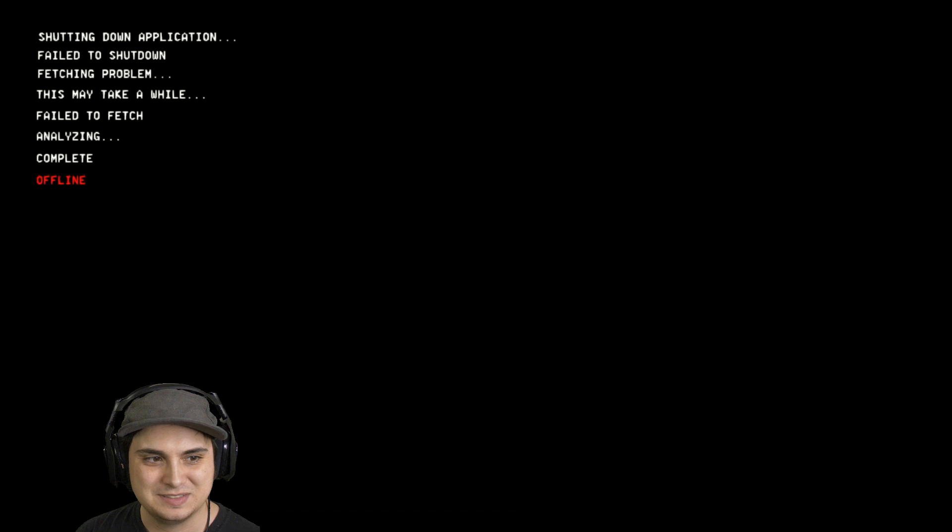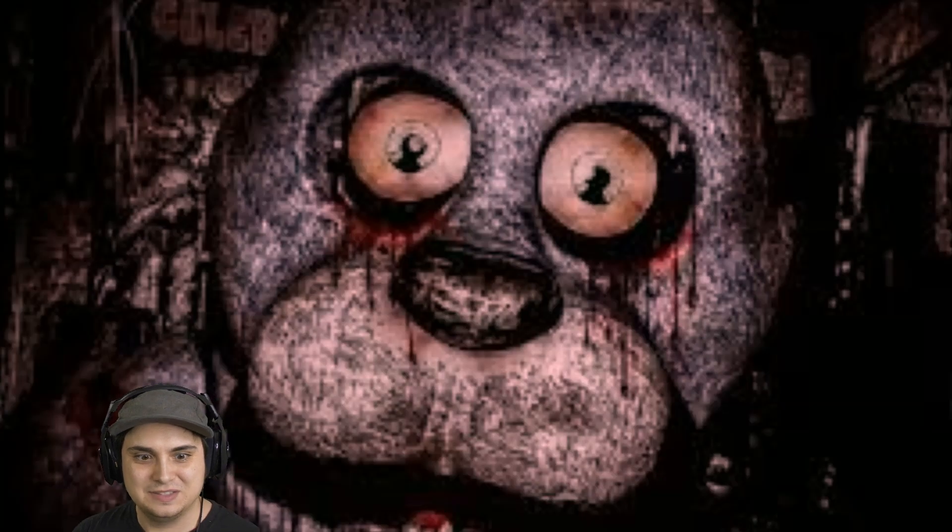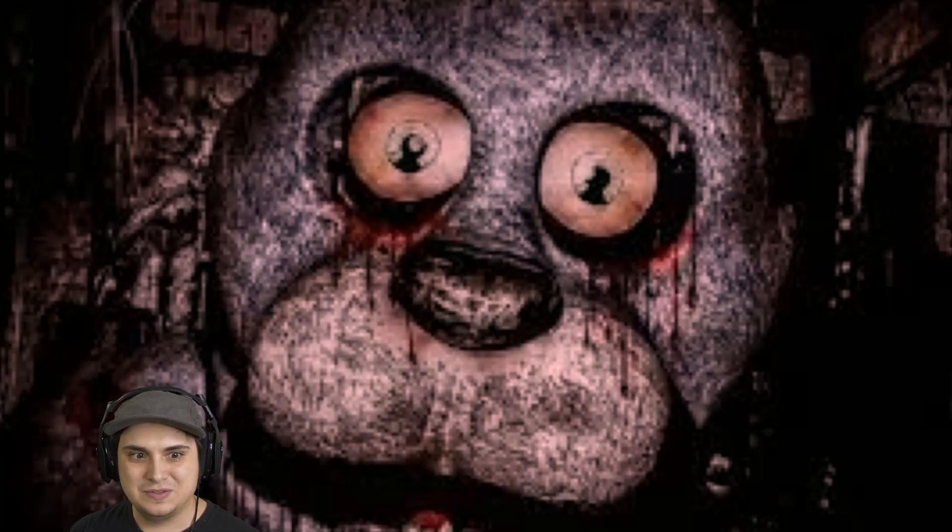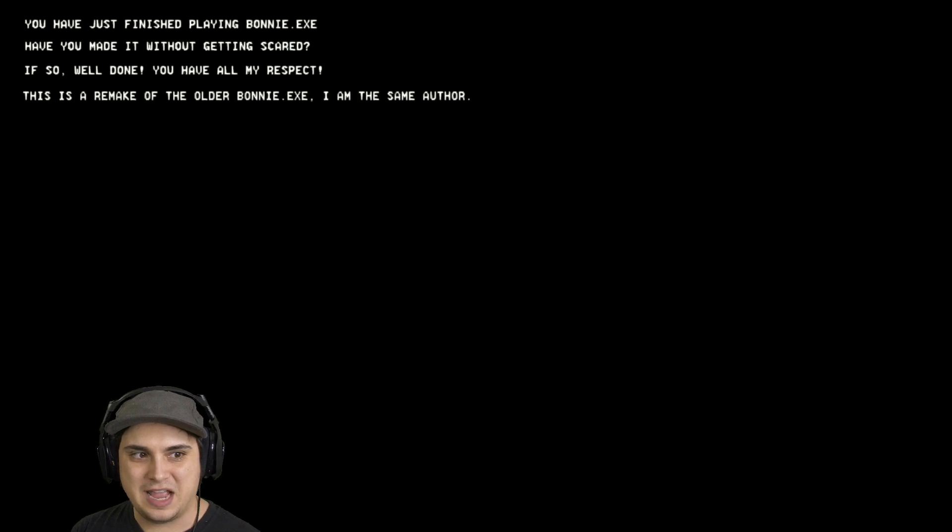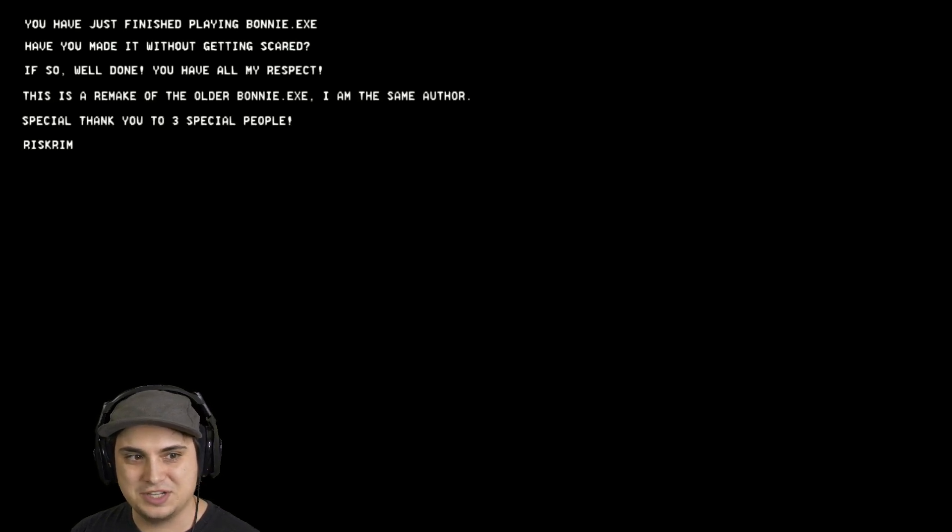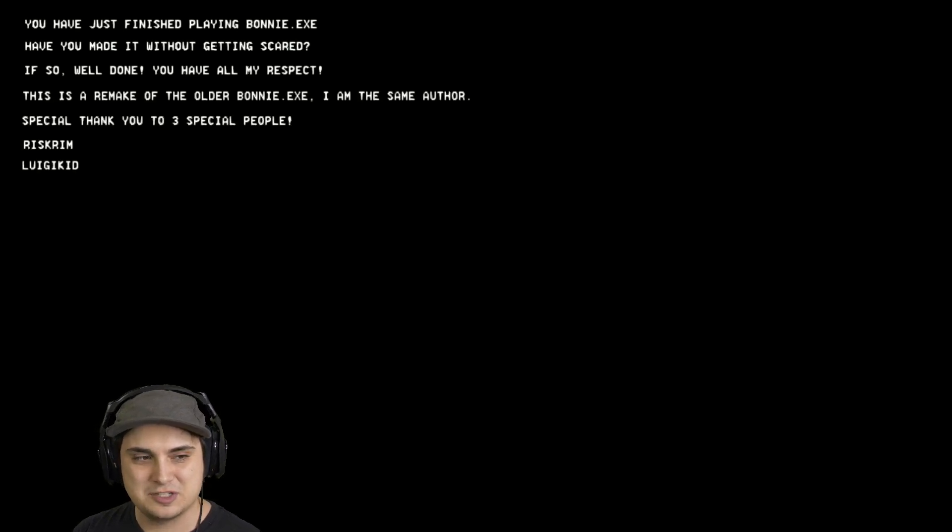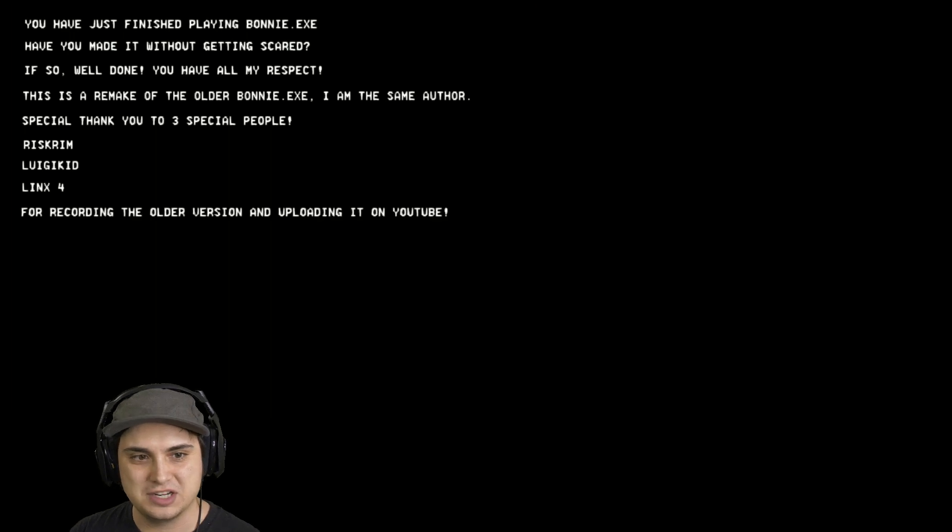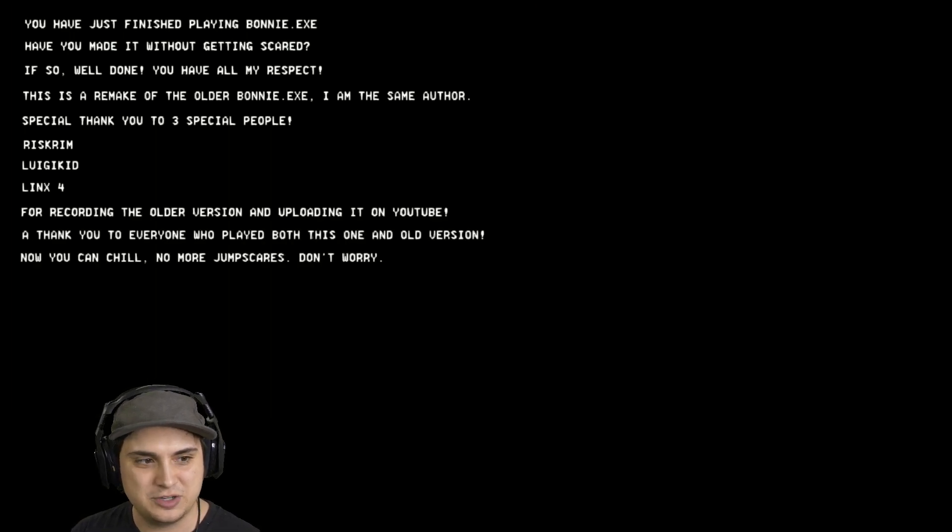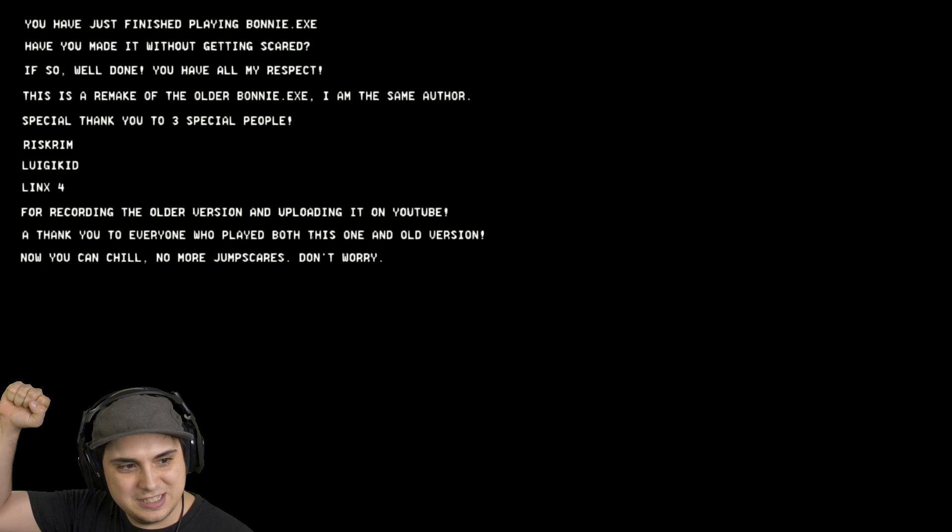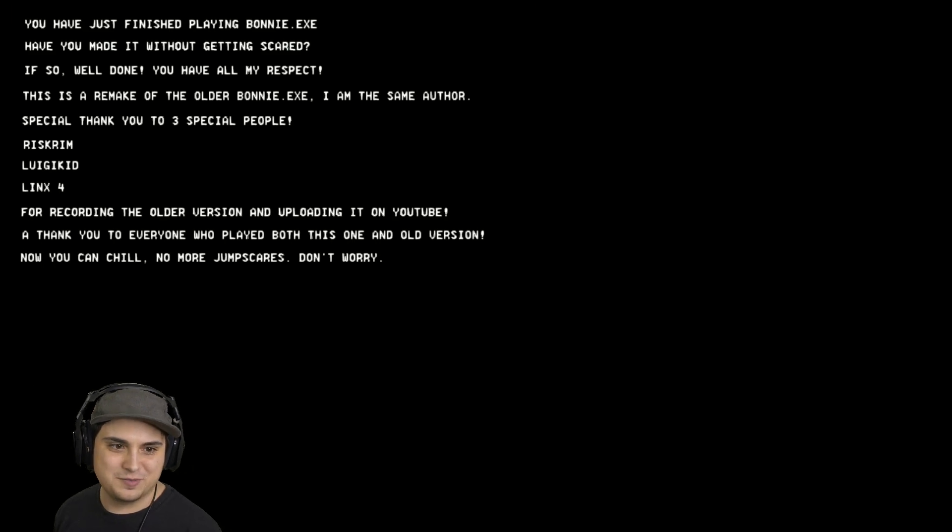Offline. You have just finished playing Bonnie.exe. Have you made it without getting scared? If so, well done, you have my respect. This is a remake of the older Bonnie.exe by the same author. Thanks for playing. The three special people, links for this. Was really good.